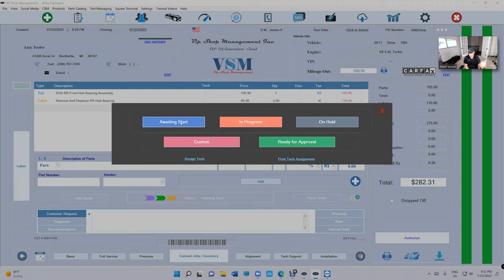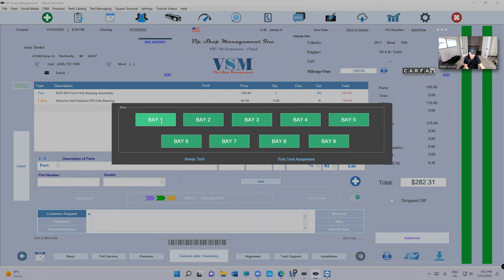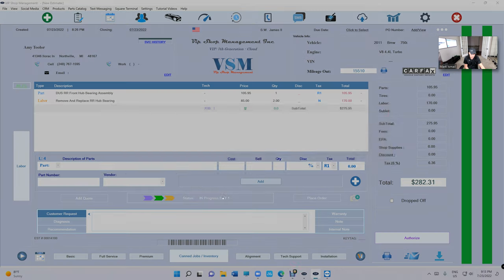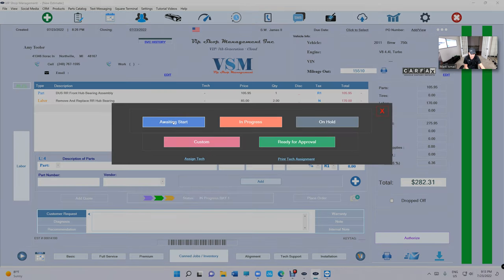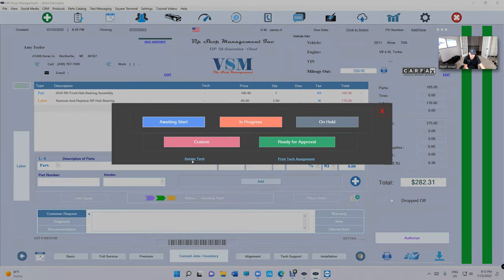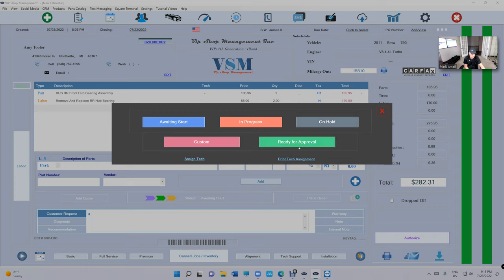If you assign it to waiting to start, if you just create an estimate, it's not going to show over there. It will only show under two conditions: one, if it's in progress, if you set it to in progress, or if you set it as waiting to start with a technician assigned.